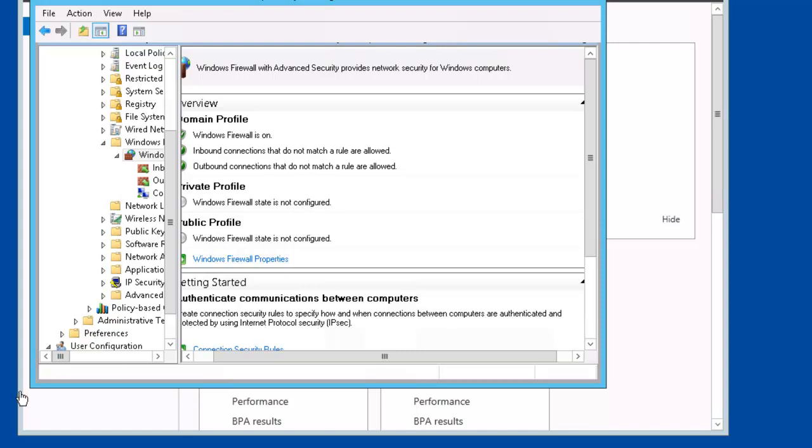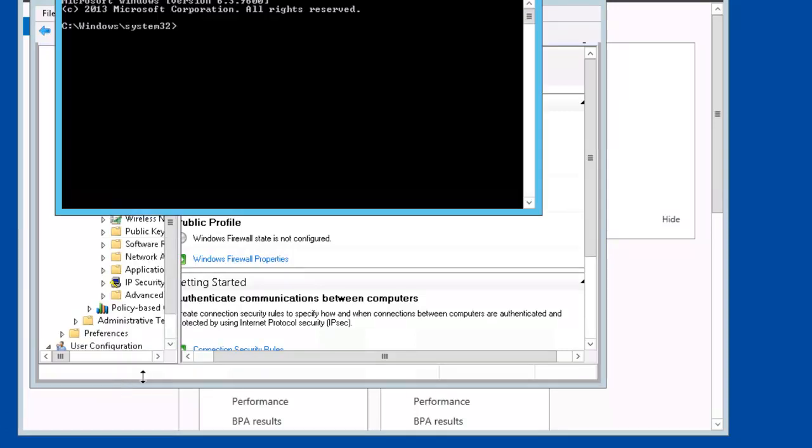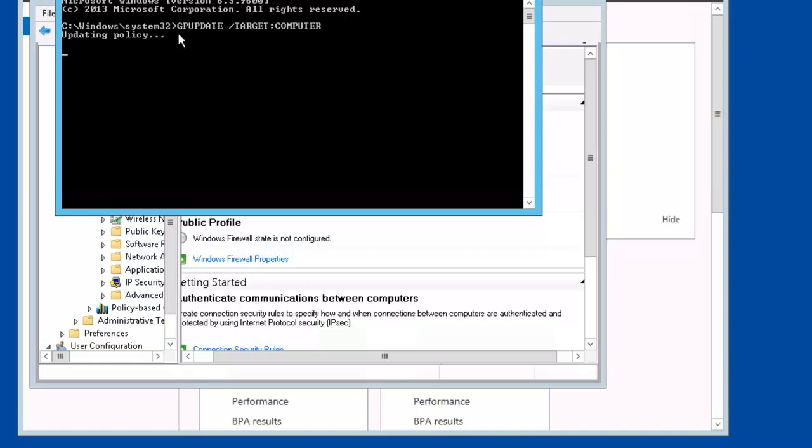So we're going to open up a command prompt. And let's do a group policy update. And it's successful.